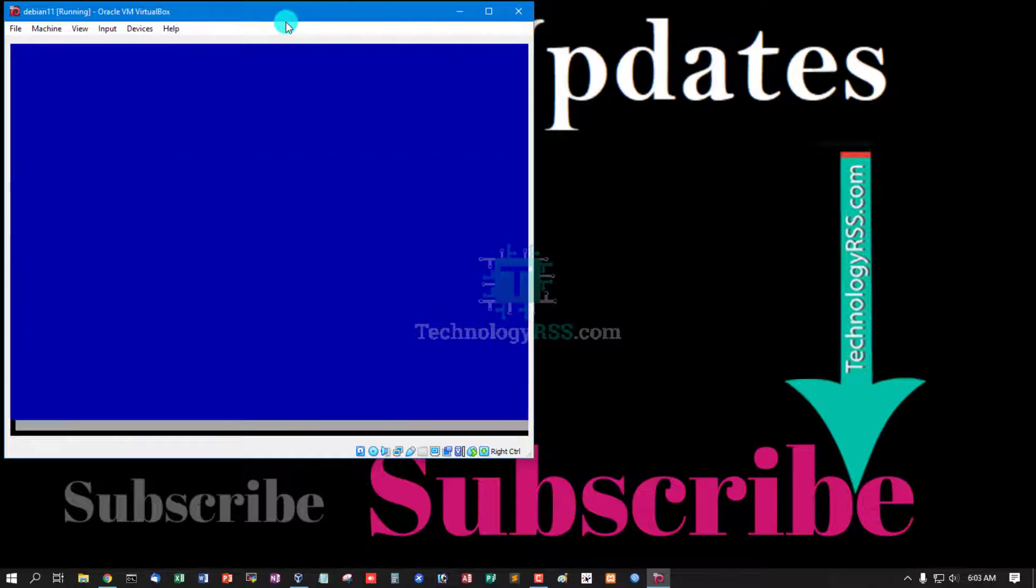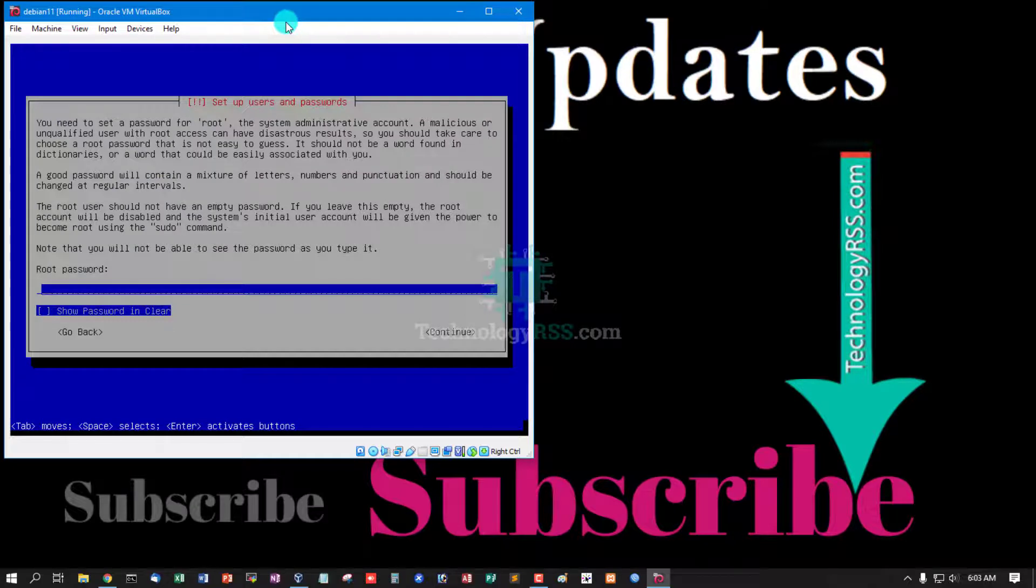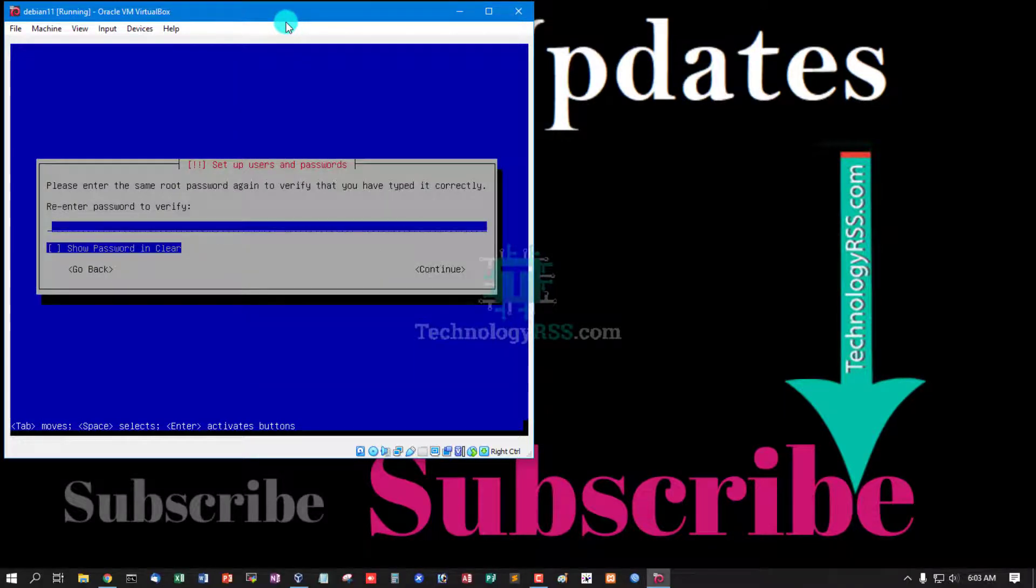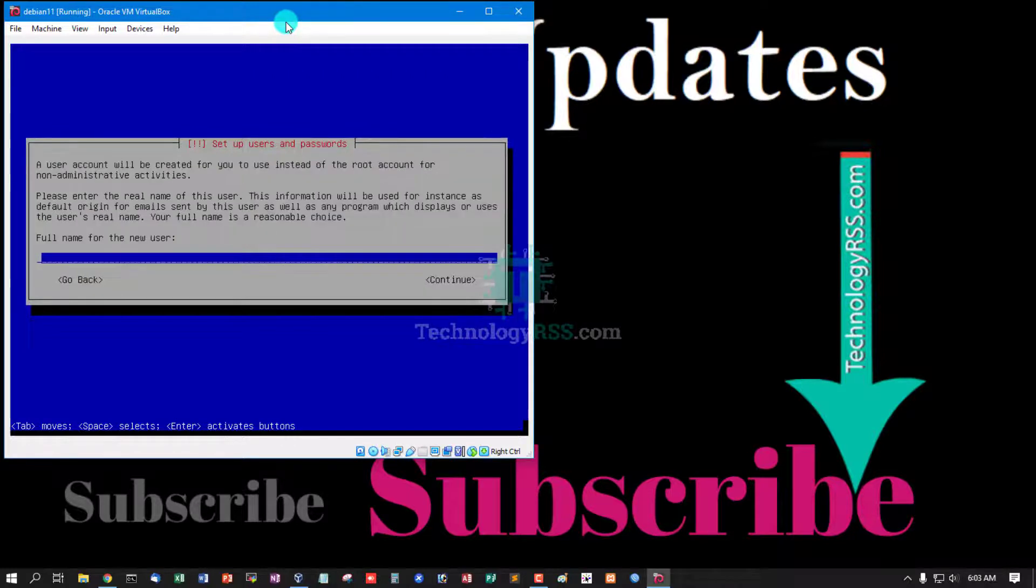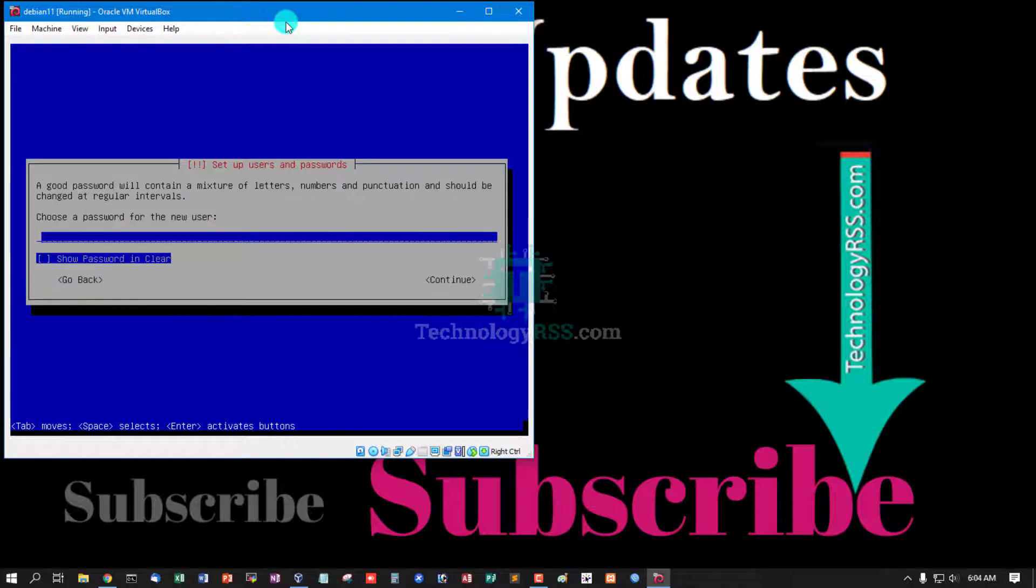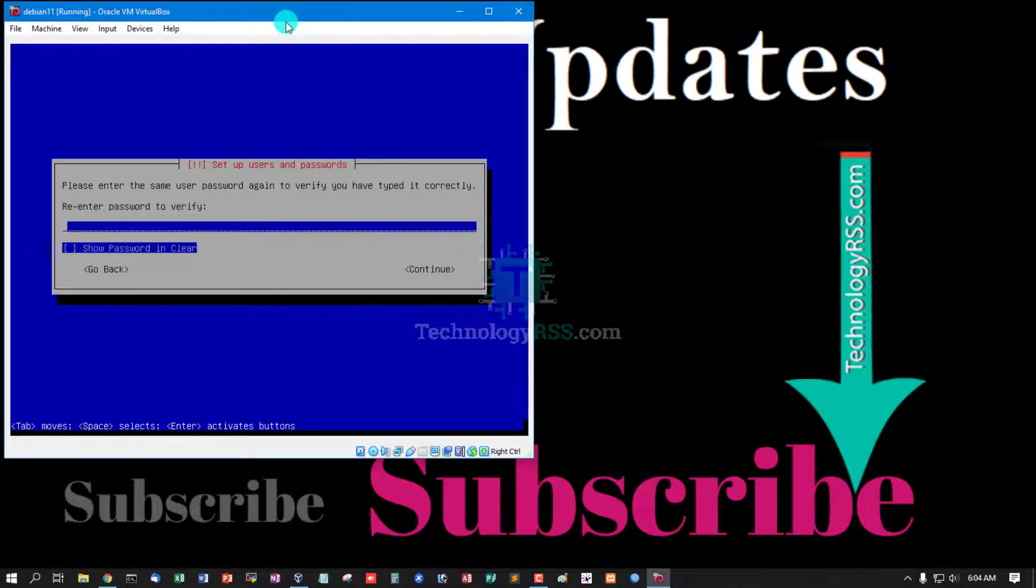Root password, confirm root password. Create another user, create user password, confirm user password.